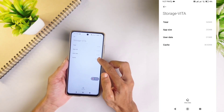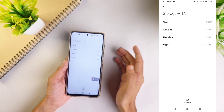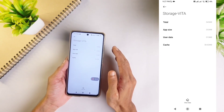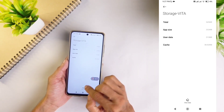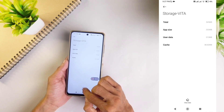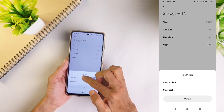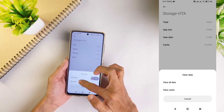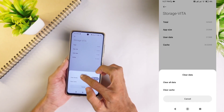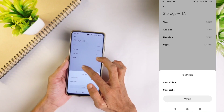So what we need to do is we should first clear this data, then we should uninstall the application. For clearing that data, here you can see the Clear Data option. Click on Clear Data. You can see two options: Clear All Data and Clear Cache. What we need to do is click on Clear All Data.